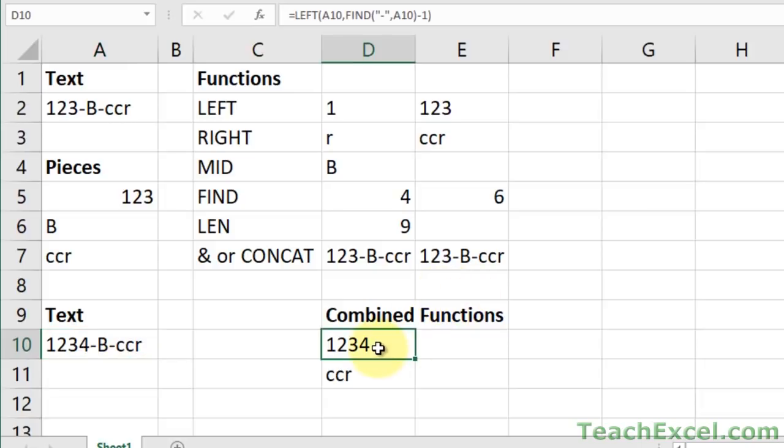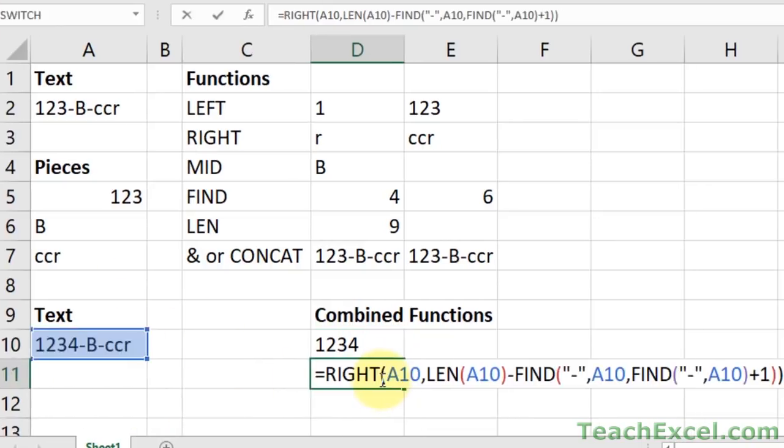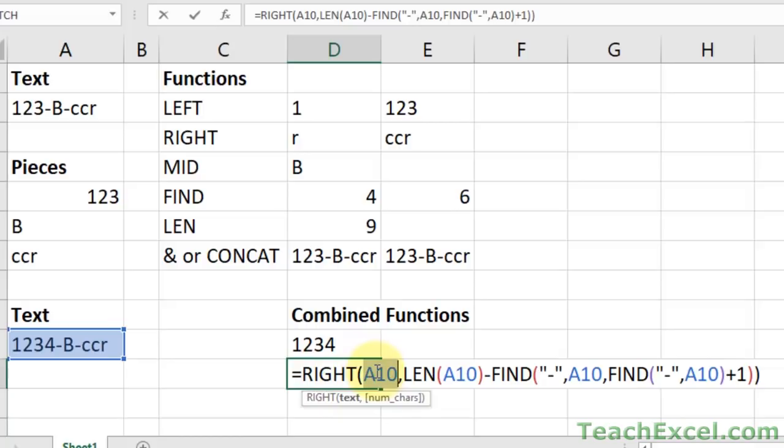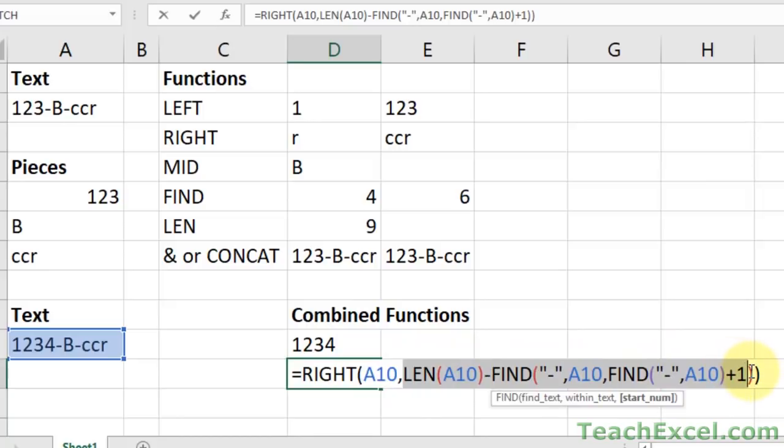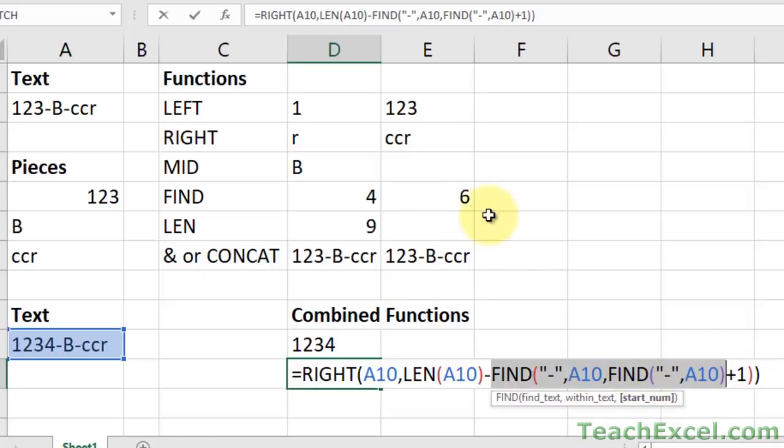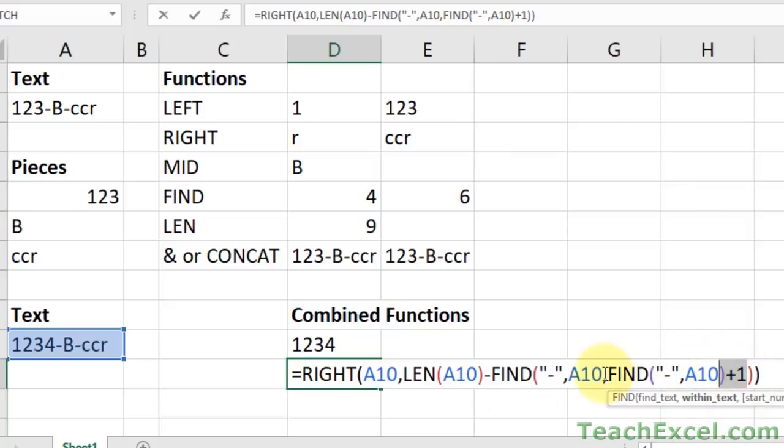And now let's say you wanted to do the same thing, but get the values from the right of the cell. So here we use the right function. Remember left and right and mid are always going to be the foundation of the functions. We get the text, easy peasy, and this is the number of characters. So here is where it begins to get a little bit more difficult. We still know that our part number will always only have two dashes. So this is just the same as the nested find that we did up here. We have a find within a find.